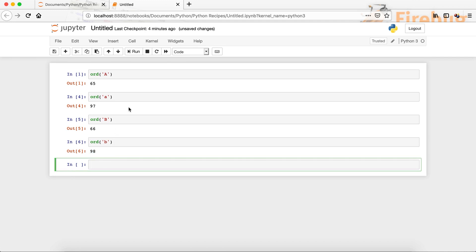So this is what you can use the ORD function for — to find the unicode value of a single character. There are many other uses for it as well. Now let's look at the CHR function. The CHR function is like the opposite of ORD — you can pass in an ASCII or unicode value and